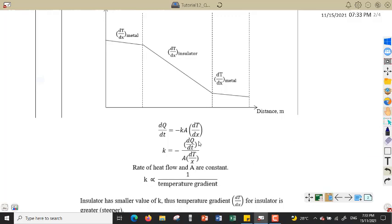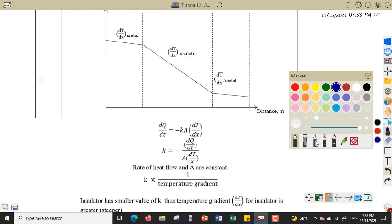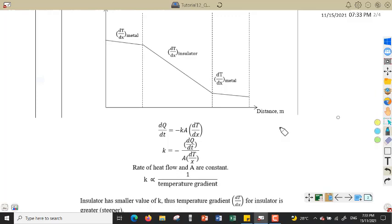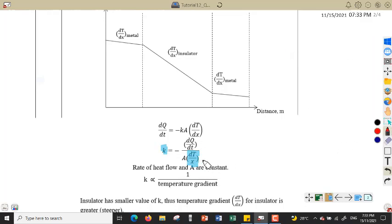Since the rate of heat flow and the area A are both constant, we can find that k is inversely proportional to the temperature gradient dT/dx.